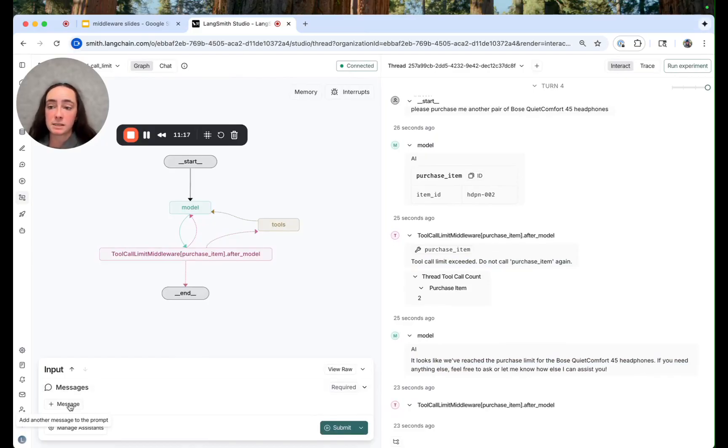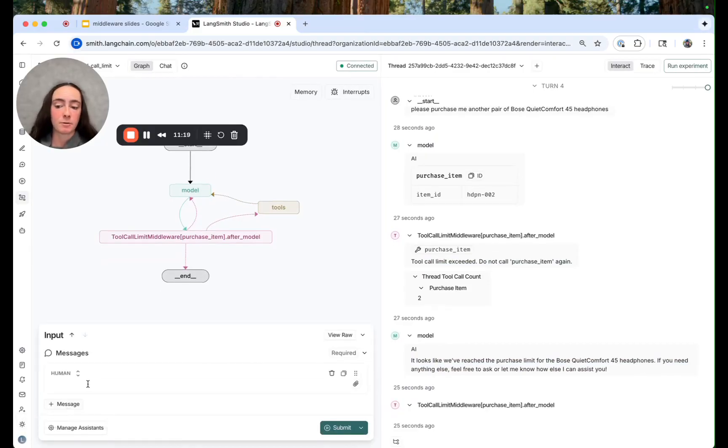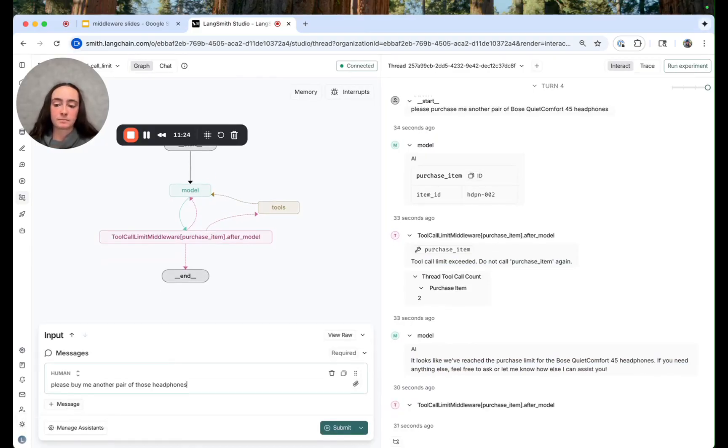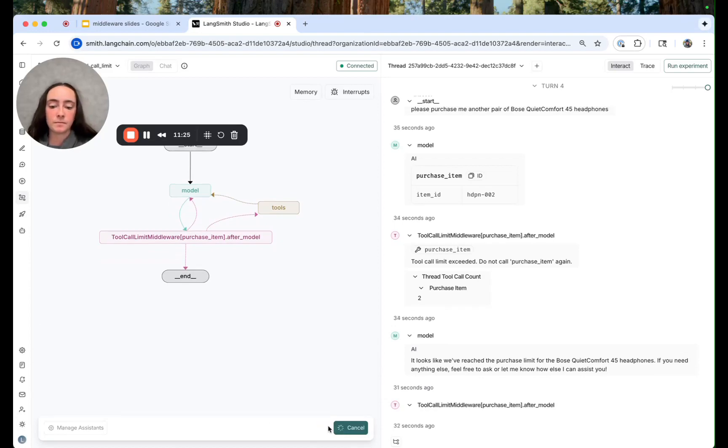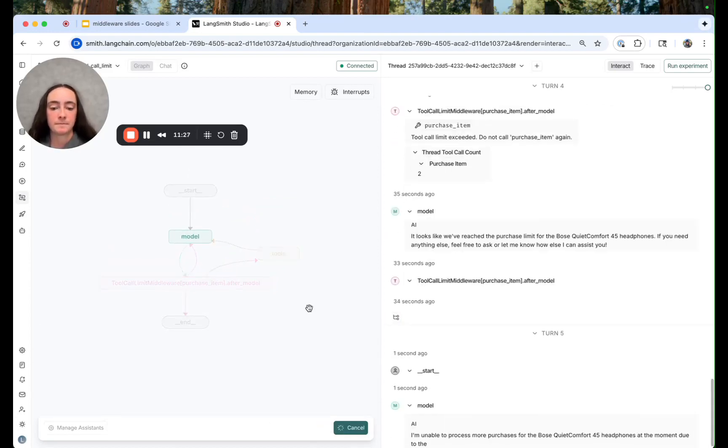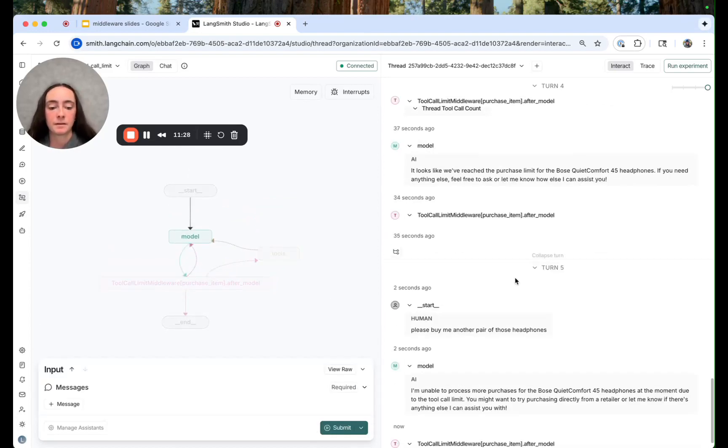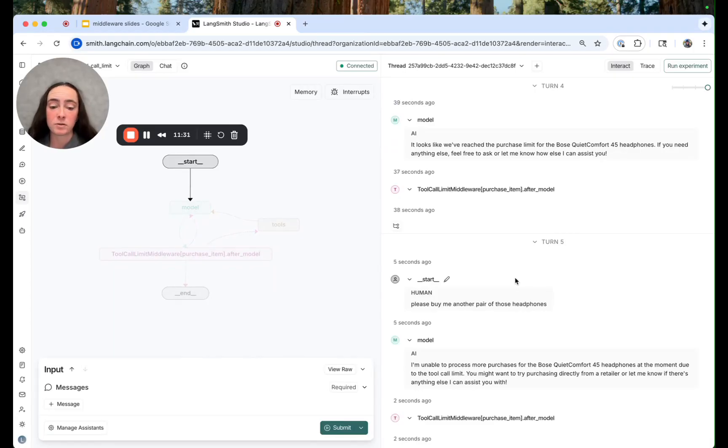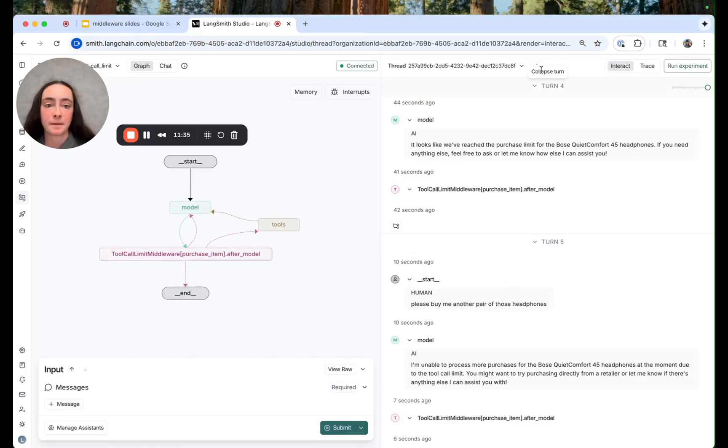So let's see if I asked it again what would happen. So it actually doesn't even make the call to the purchase item tool which is the behavior we're looking for.